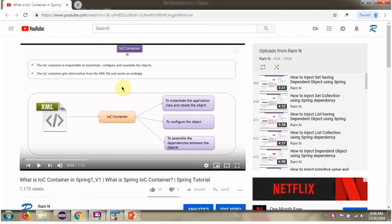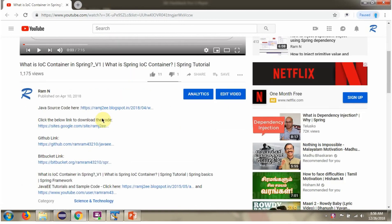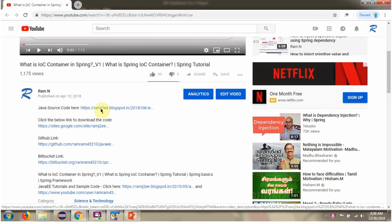You can get Java source code link for each video in the description section of the video. Here you can see the description section. Click on Show More. And here you can see the Java source code links. Click on these links to get the Java source code.